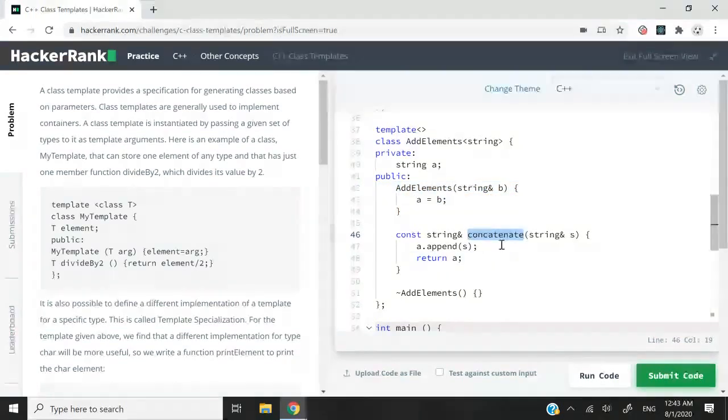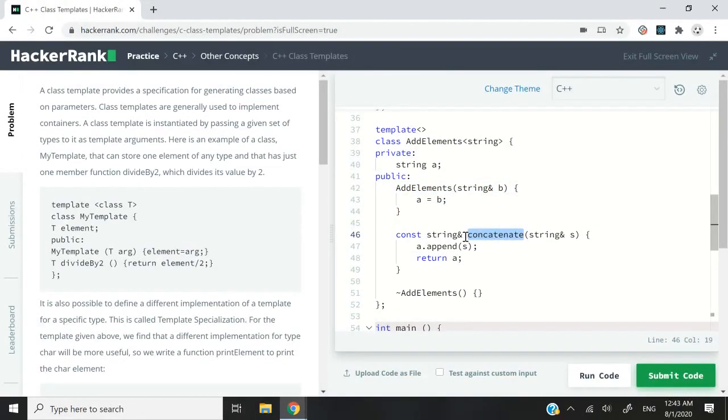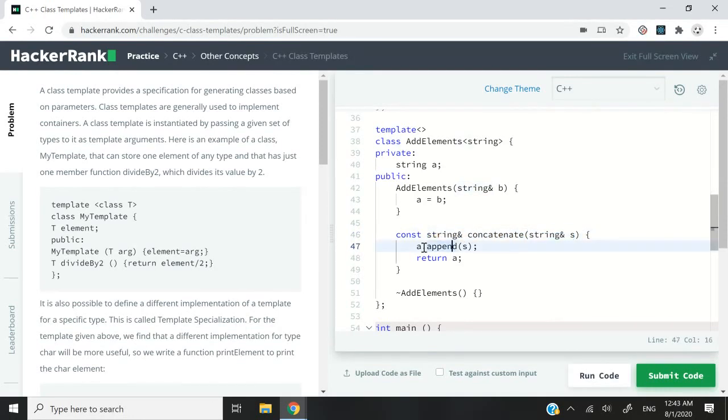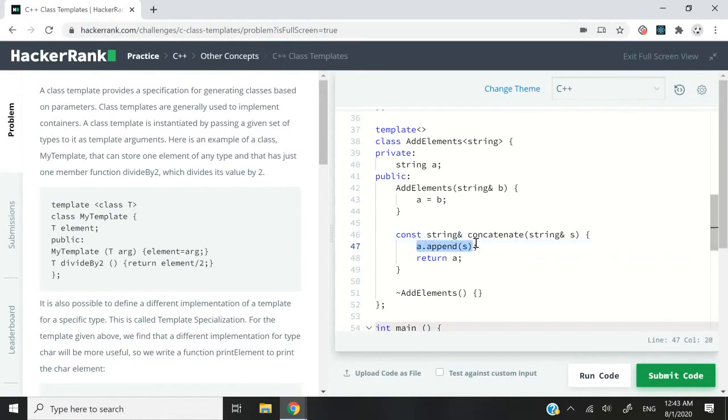And then I have this concatenate function here. It's going to return a string by reference. The parameter is also by reference. I could use plus equals, but I choose to use append, the append method that strings have by default in C++.